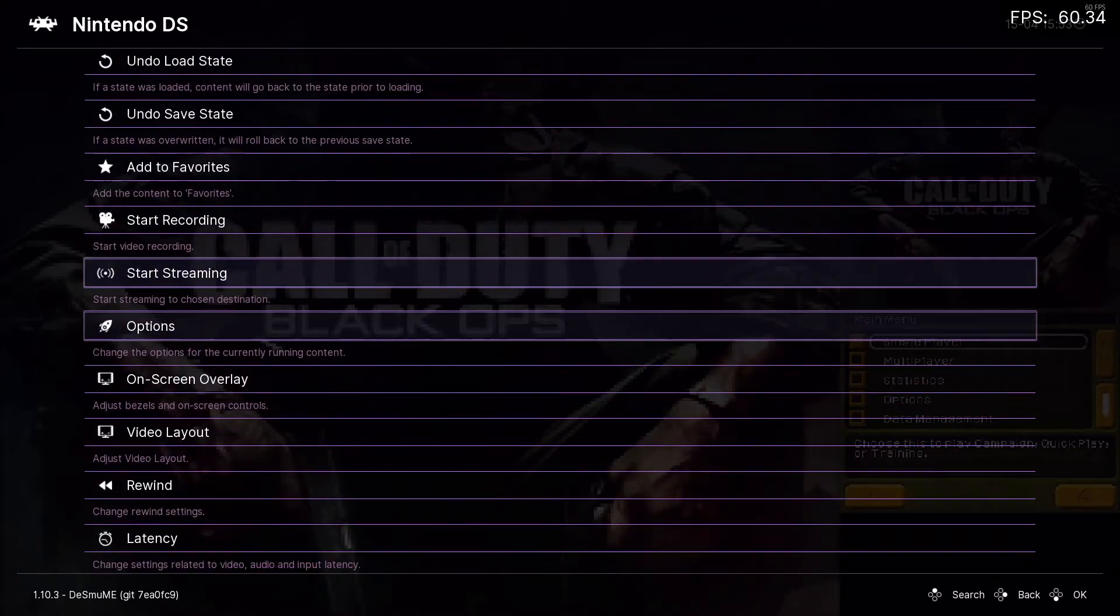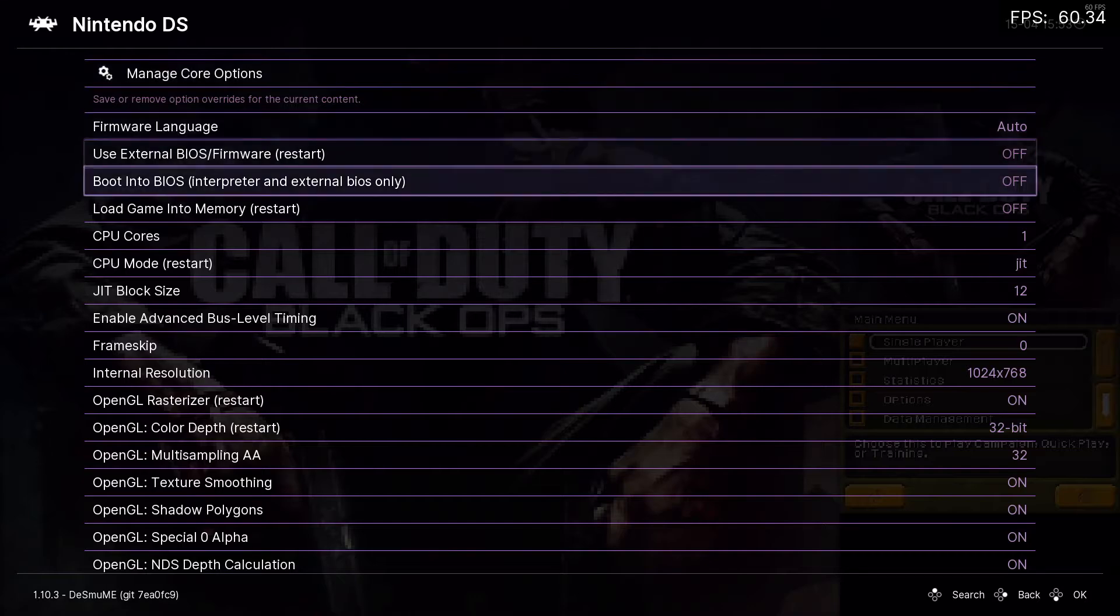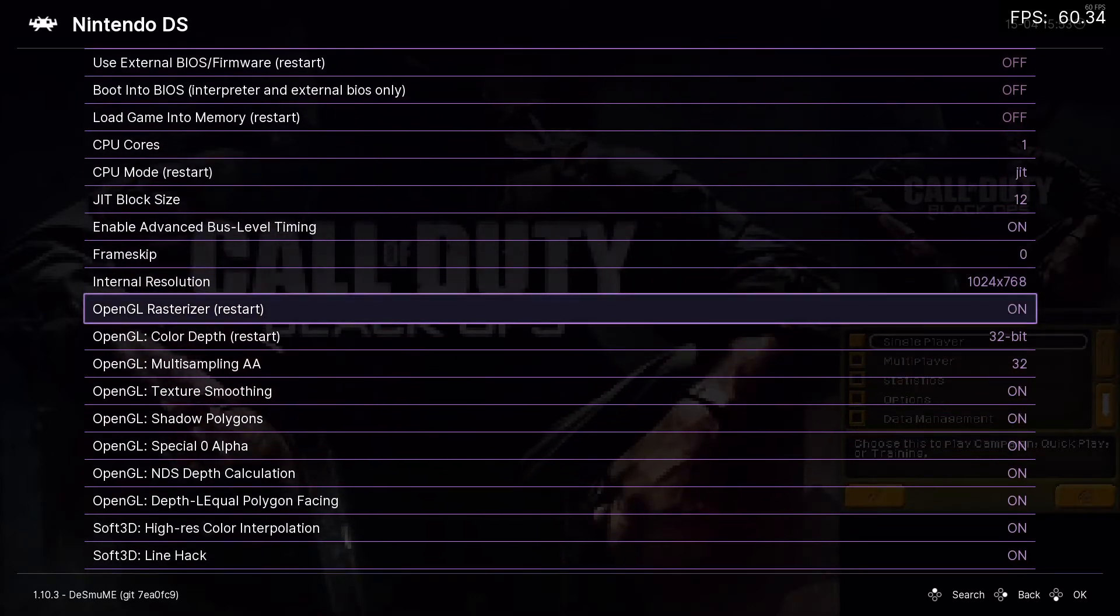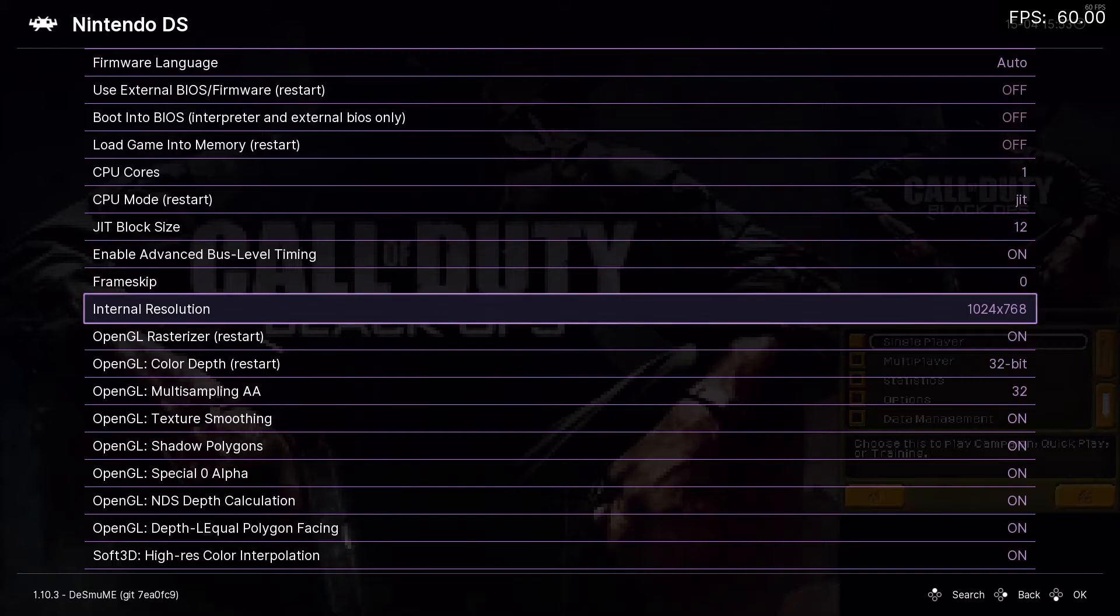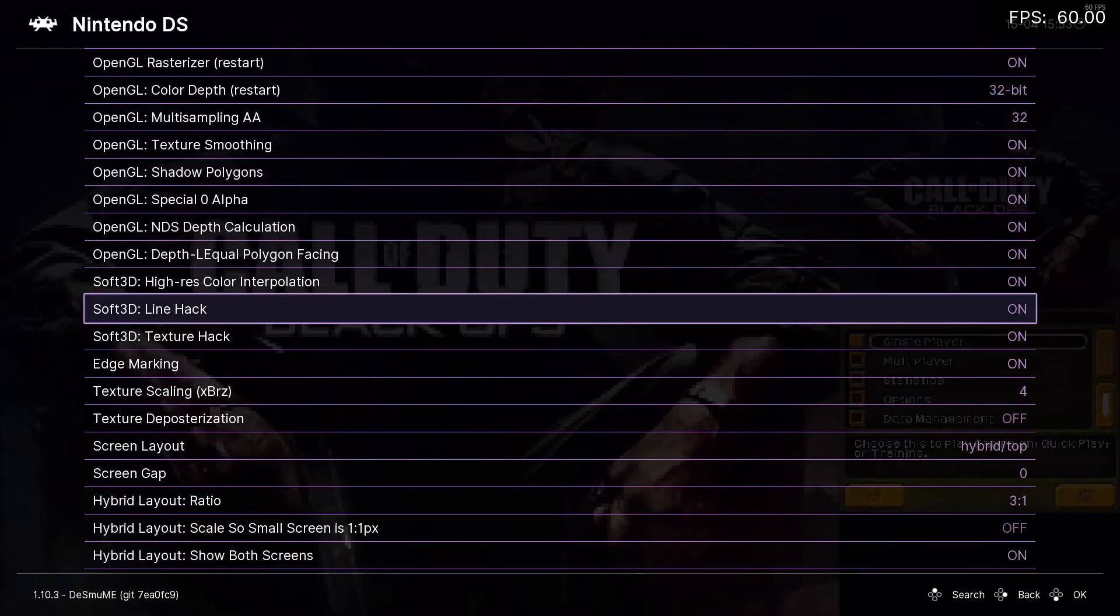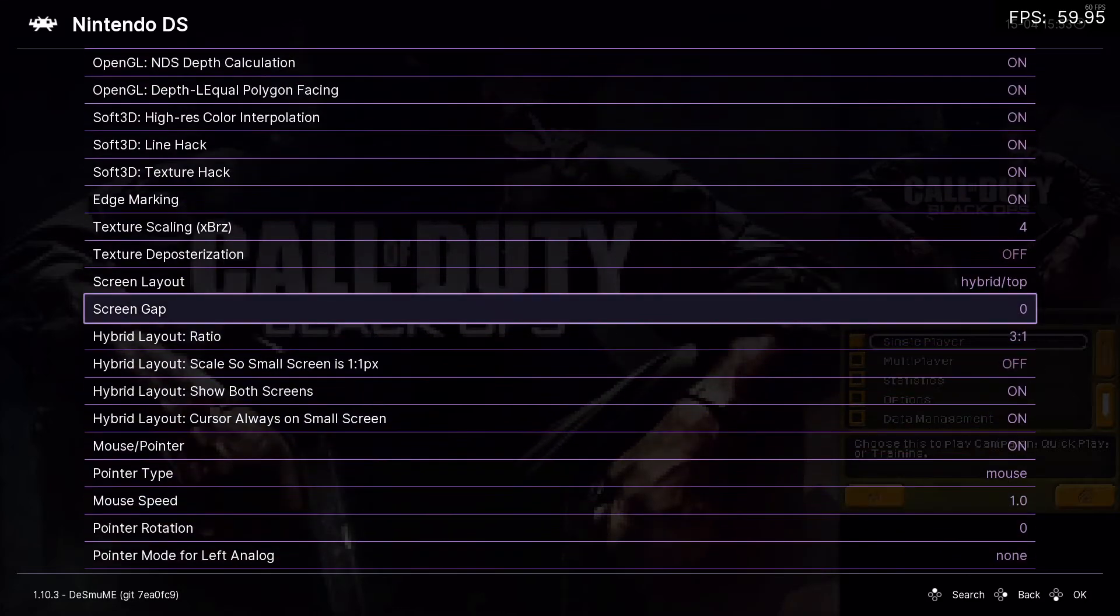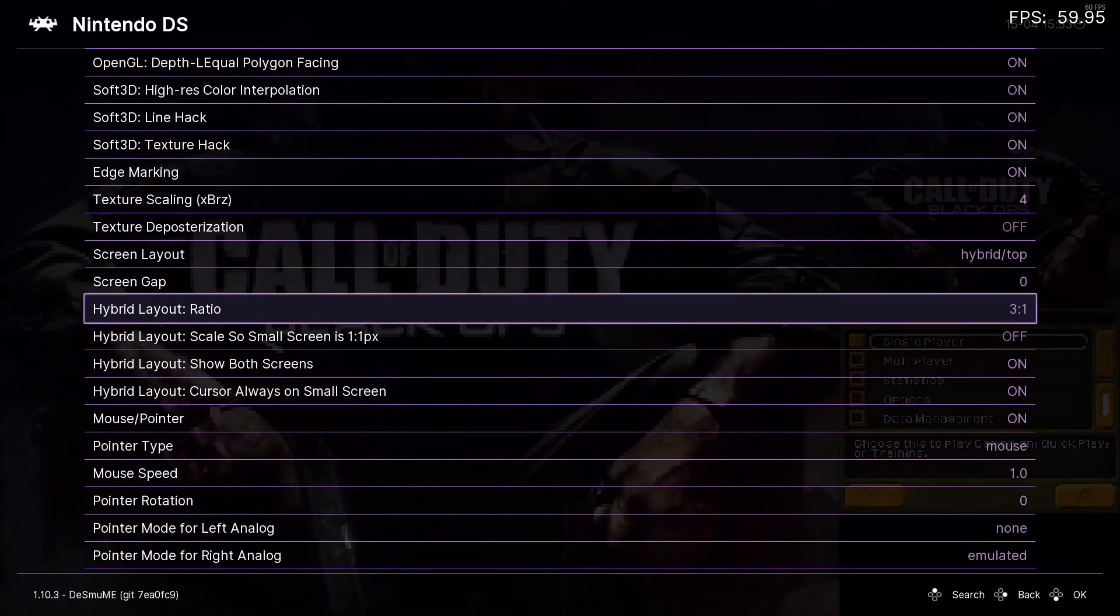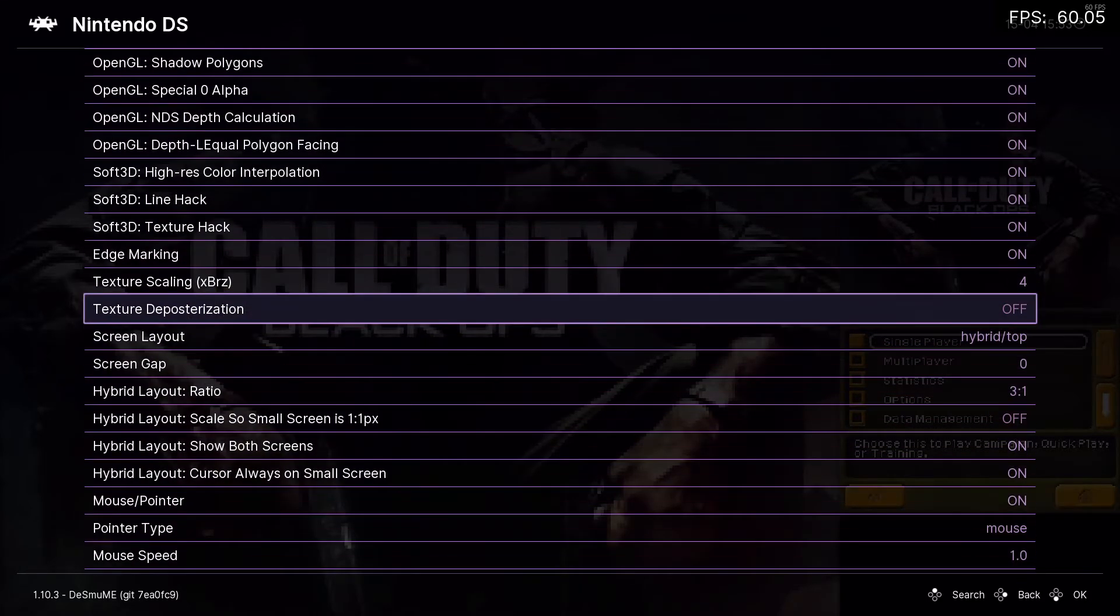So you're going to first want to go to options. You can mess this all you want, but I personally like to have my internal resolution set to this, anything higher your computer's probably going to be lagging. You want to set this to hybrid top, 3 to 1, depth 0, ceiling 4, all this stuff, that way works good.